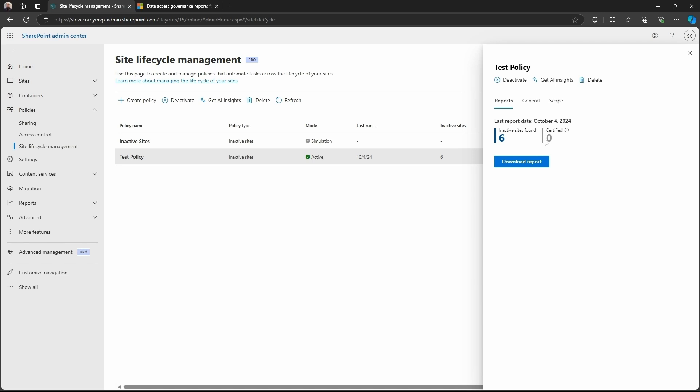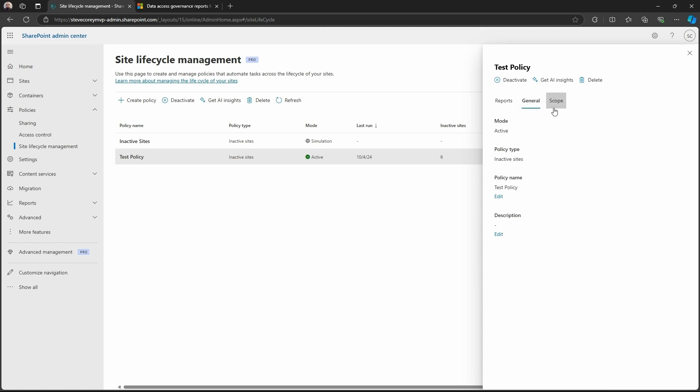So this is kind of, since this policy is active, the number of notifications that went out and the number of attestations that have come back in. So if those are balanced, you've gotten all the information back from your site owners. If the certified is lower than the number of sites found, then you may have a problem. Maybe the site owner is not even there anymore. So then we'll go to general. We'll see the general information about how we configure this thing, see the scope, more configuration stuff.